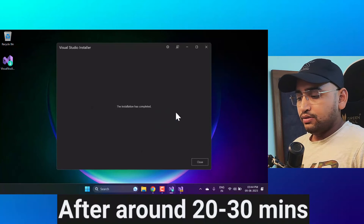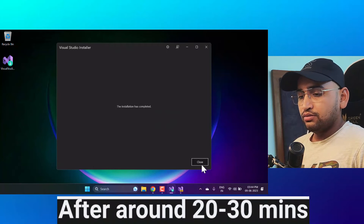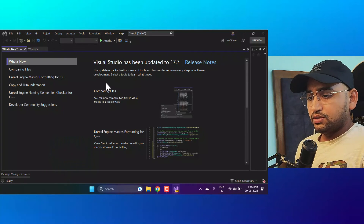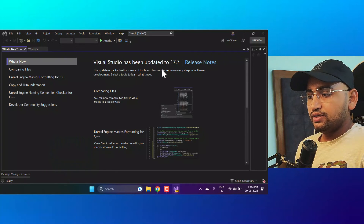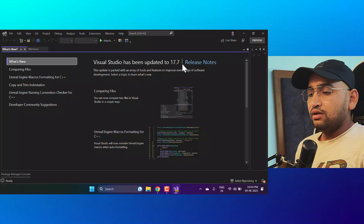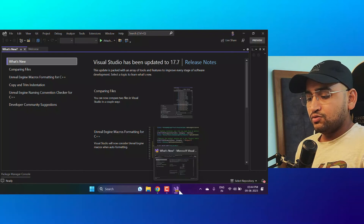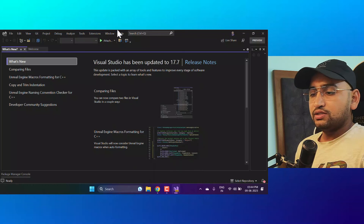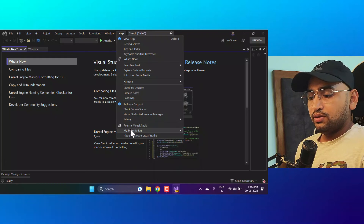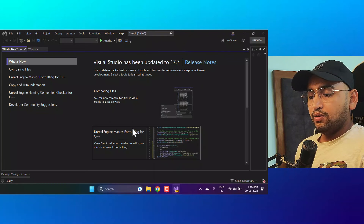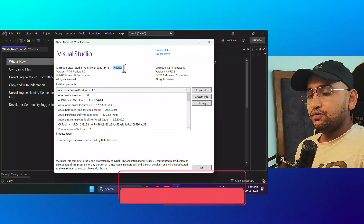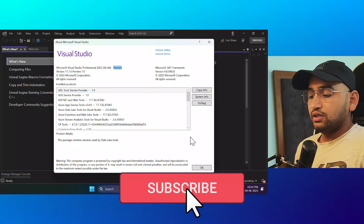The installation is now complete. I can click the Close button to close the installer. You can see we got a new updated version: Visual Studio 17.7. If you focus on the logo of Visual Studio, you will notice the preview symbol. Let's click on the Help button, then About — and this time you will notice we have the preview version shown there.